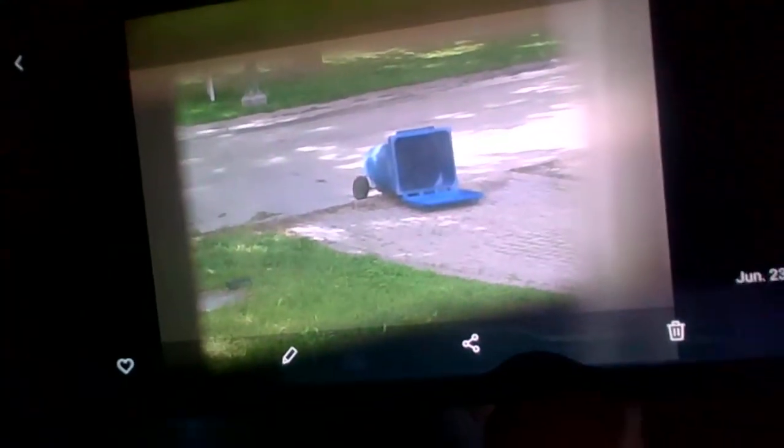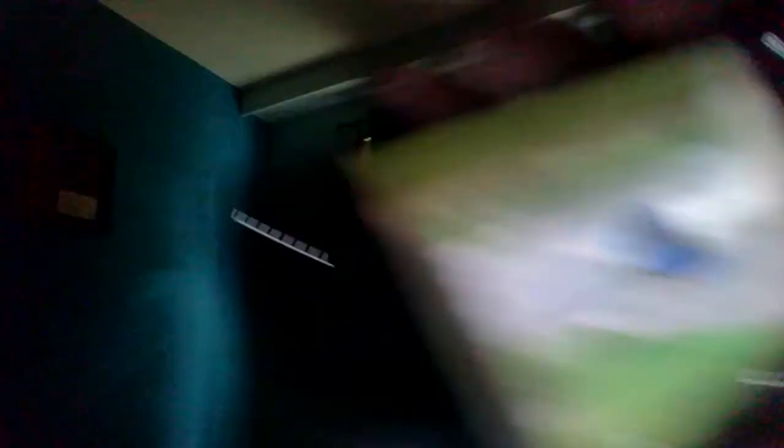Check this out, look at what was done to my recycling bin this morning. Recycling picked up today around 10:30. They picked up my bin, slammed it down, busted my wheels, broke the axle piece, like the bar.